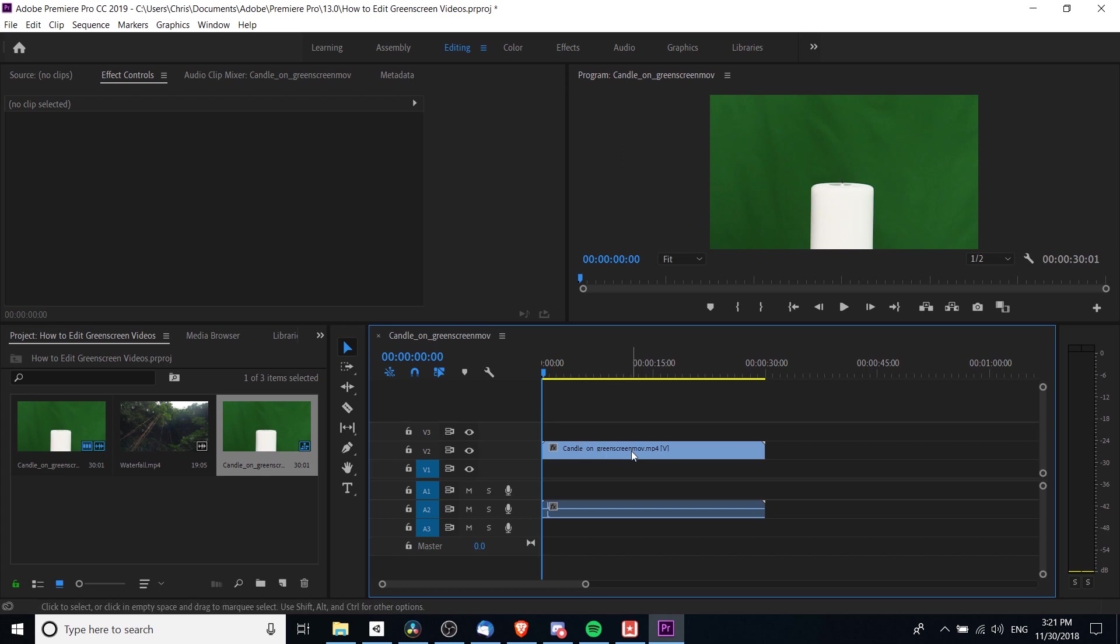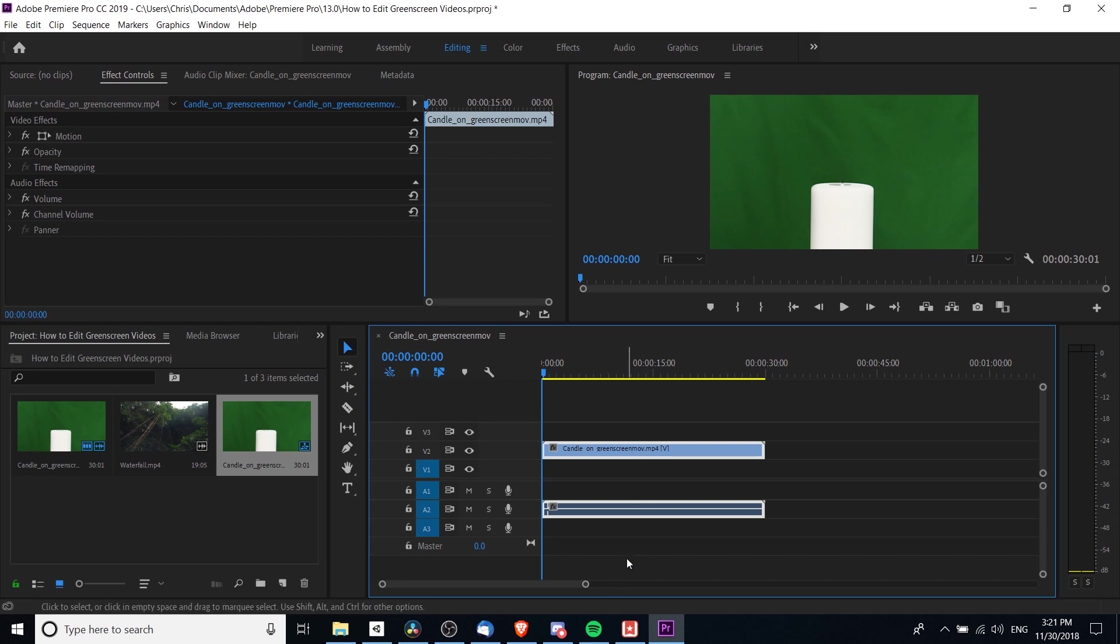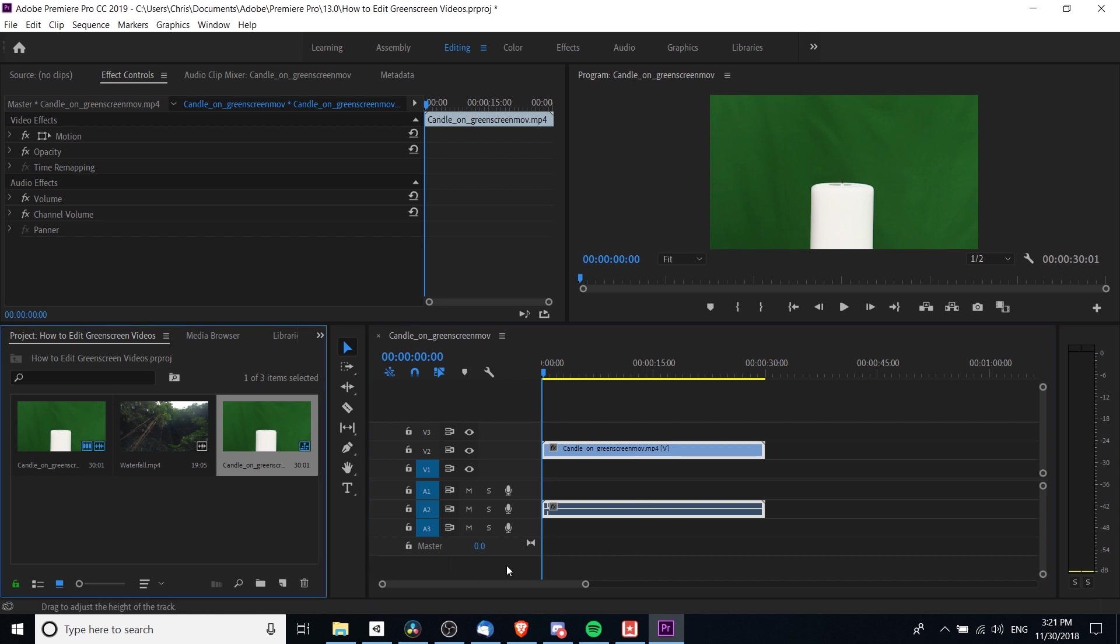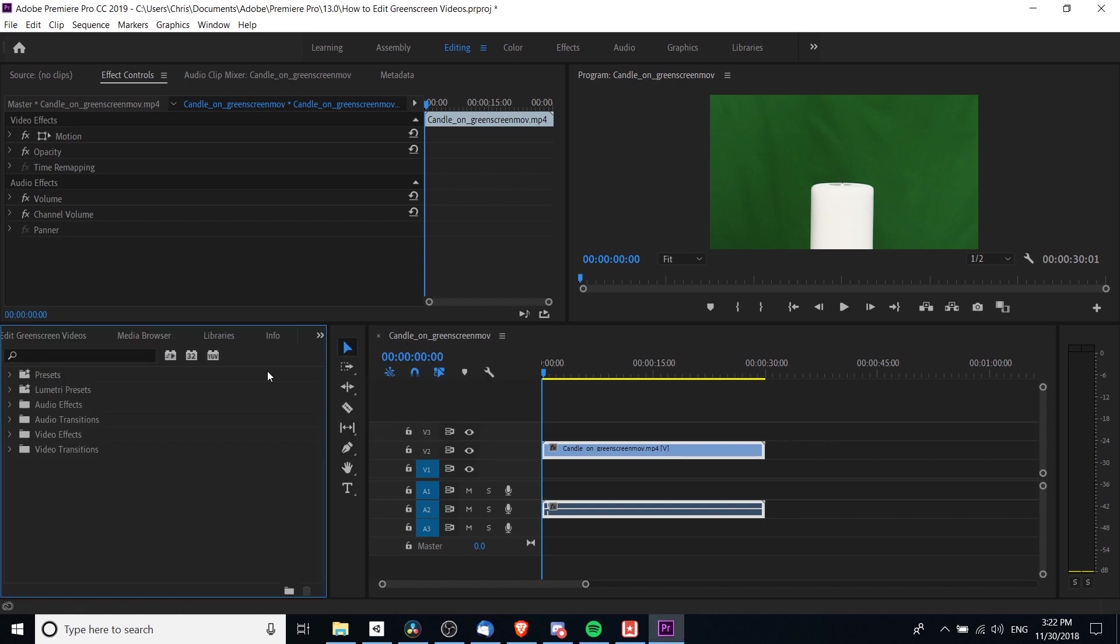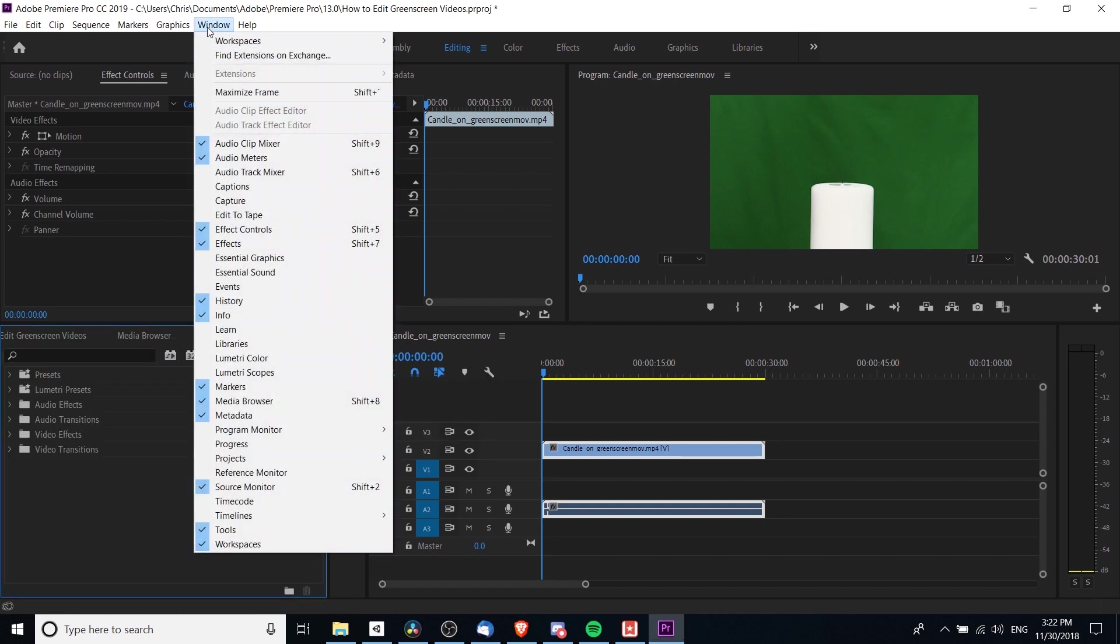Next we need to add a Color Key effect. You can find this in the Effects window. I'm on the editing tab right now. I'm going to click over here and open the Effects window. If you don't see that, you can also open it by going to Window and then Effects, or Shift+7 on the keyboard.